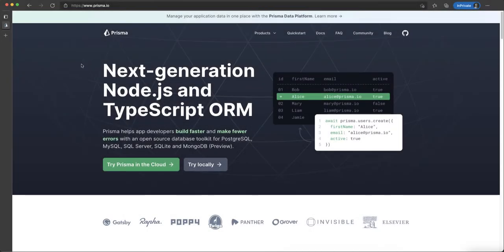Here's the official website of Prisma — prisma.io. Prisma is a tool that helps us communicate with our database directly from Node.js. It is an ORM, which means Object Relational Mapping tool, that can communicate with PostgreSQL, MySQL, SQL Server, and many others, as well as MongoDB, which is not a relational database.